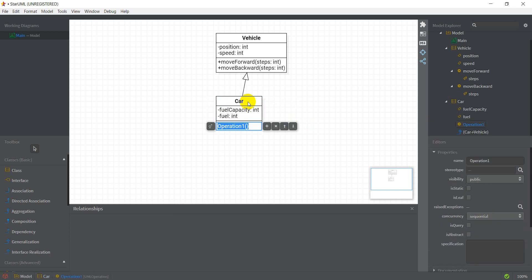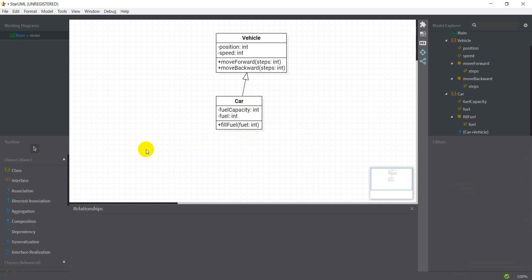I'll add an operation which is fillFuel, and this will take the amount of fuel as an integer. This will again be a void operation so I'll just leave it as it is. Another way to add a subclass to this Vehicle class is by creating the class itself.